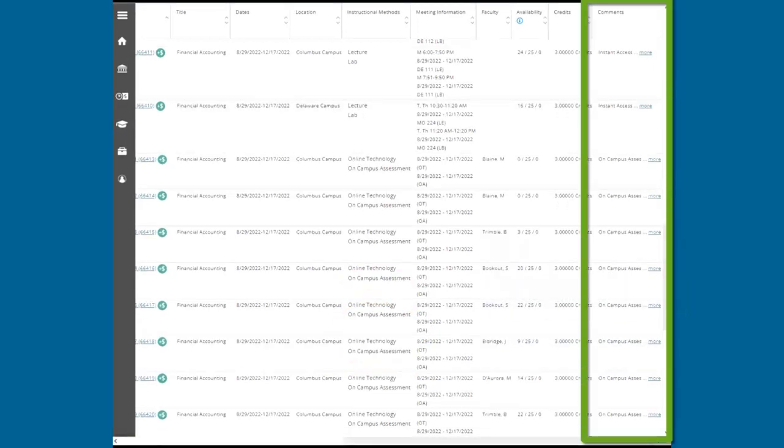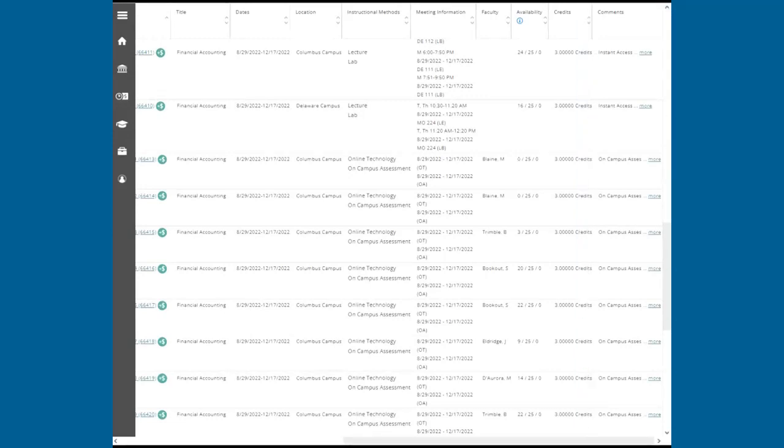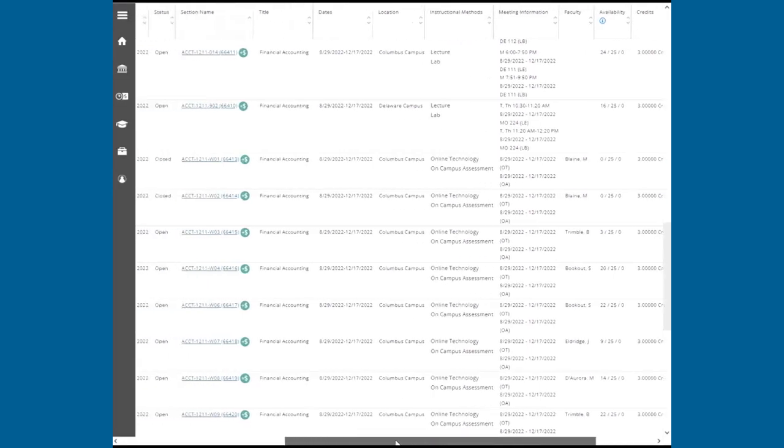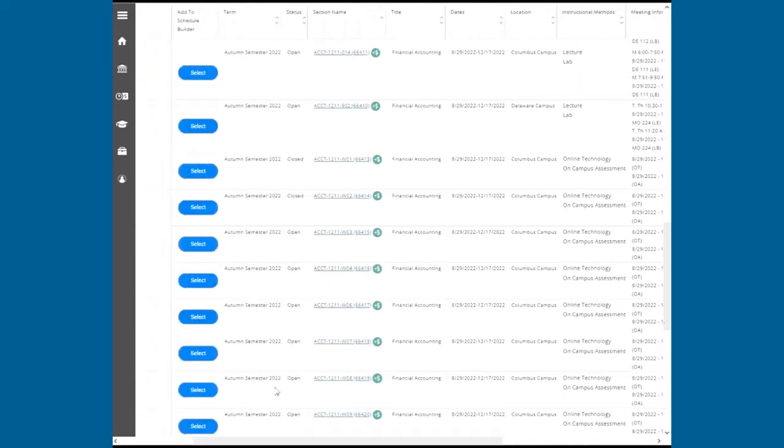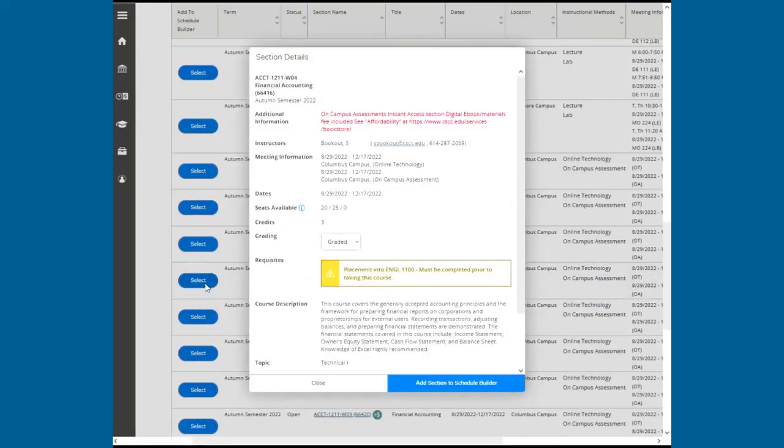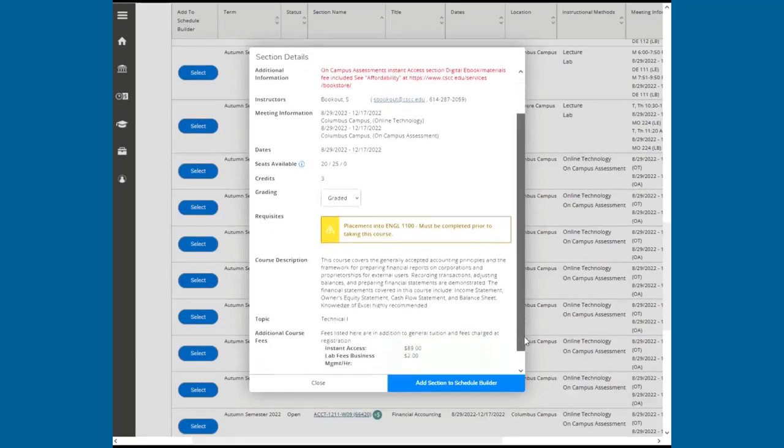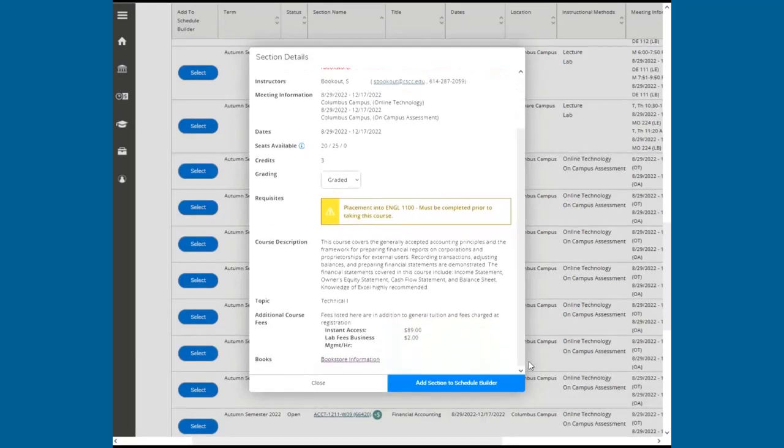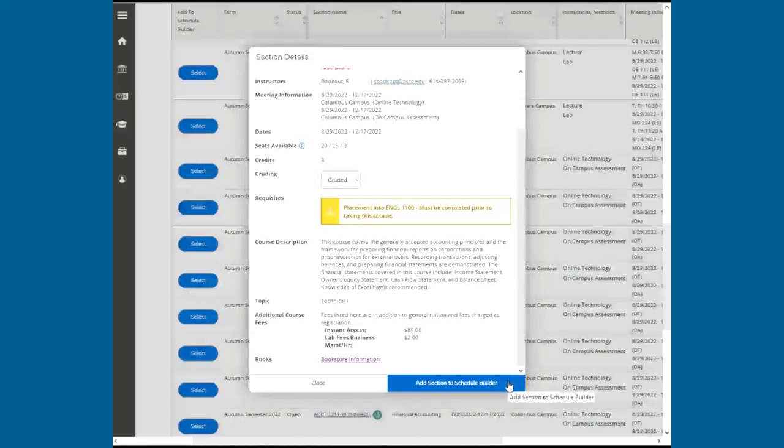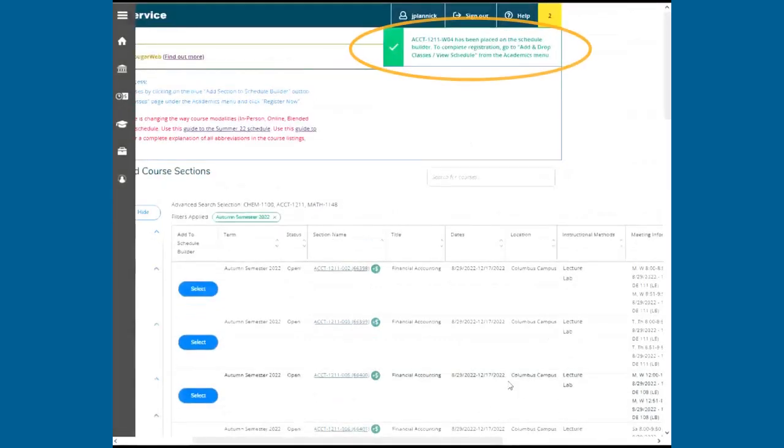The Comments column provides additional details about the course. Once you've identified the course you wish to register, click Add. Section details will appear. It lists meeting information, prerequisites, a course description, and lab fees. When you're ready, click Add Section to Schedule Builder. You'll see a notification at the top right that lets you know you have successfully added the course to your Schedule Builder, but it is not yet registered.